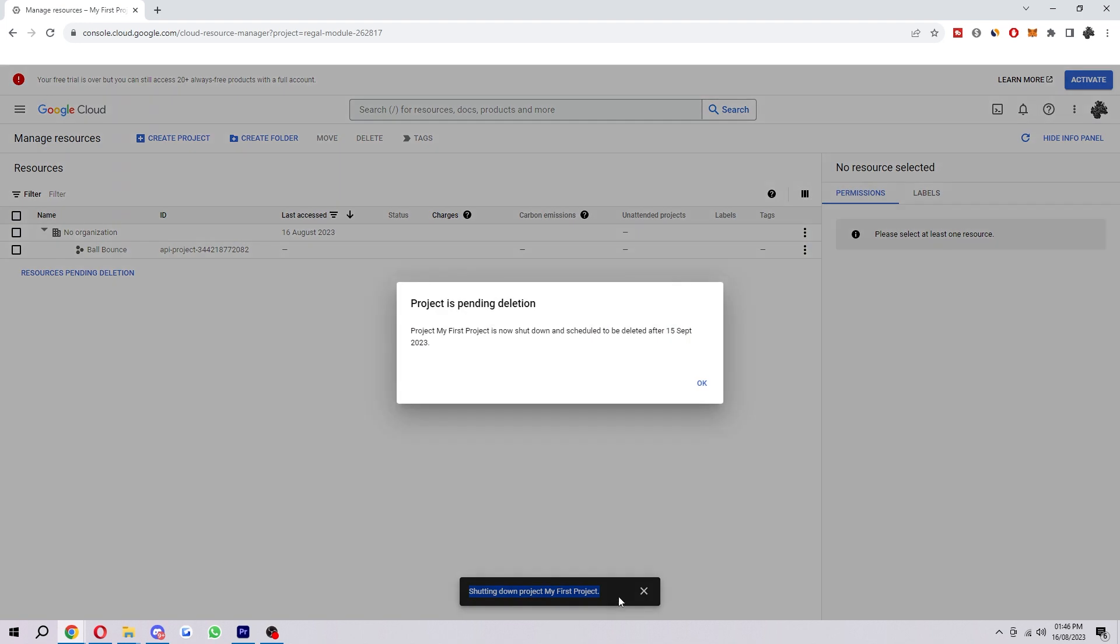it says shutting down My First Project and it is now pending deletion. What that actually means is it's scheduled to be deleted after the 15th of September.